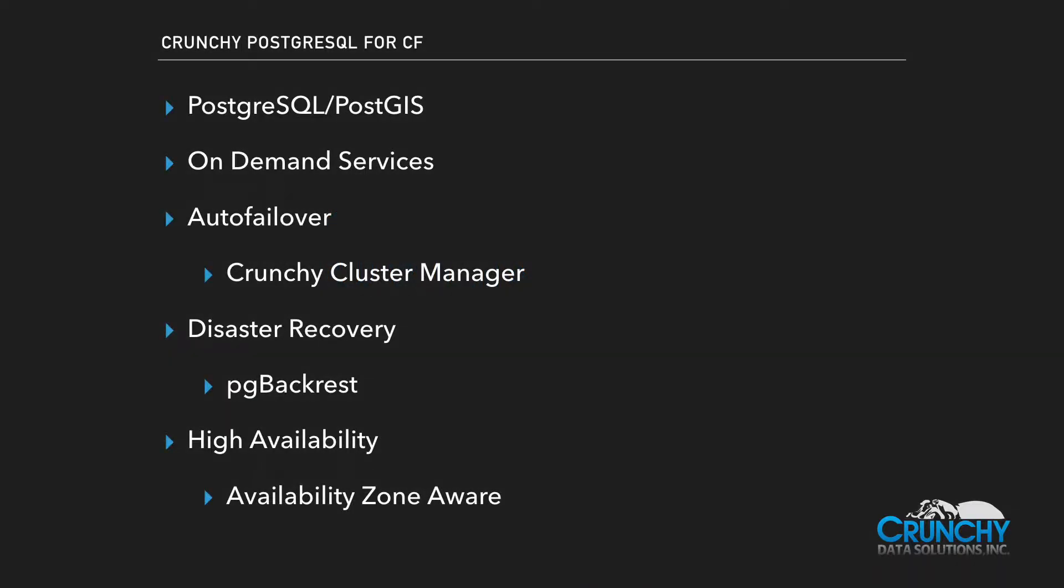The Crunchy Postgres service for Cloud Foundry allows developers to use Postgres and PostGIS with their application. This service is on-demand, meaning developers get an entire Postgres service entirely for their application.